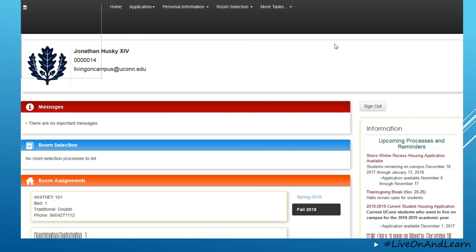This is MyHousing — the student portal for everything related to their housing assignment at the University of Connecticut. Students can go in to apply for housing, participate in a room selection process, or to see more information about their current assignment. At the top of the page,